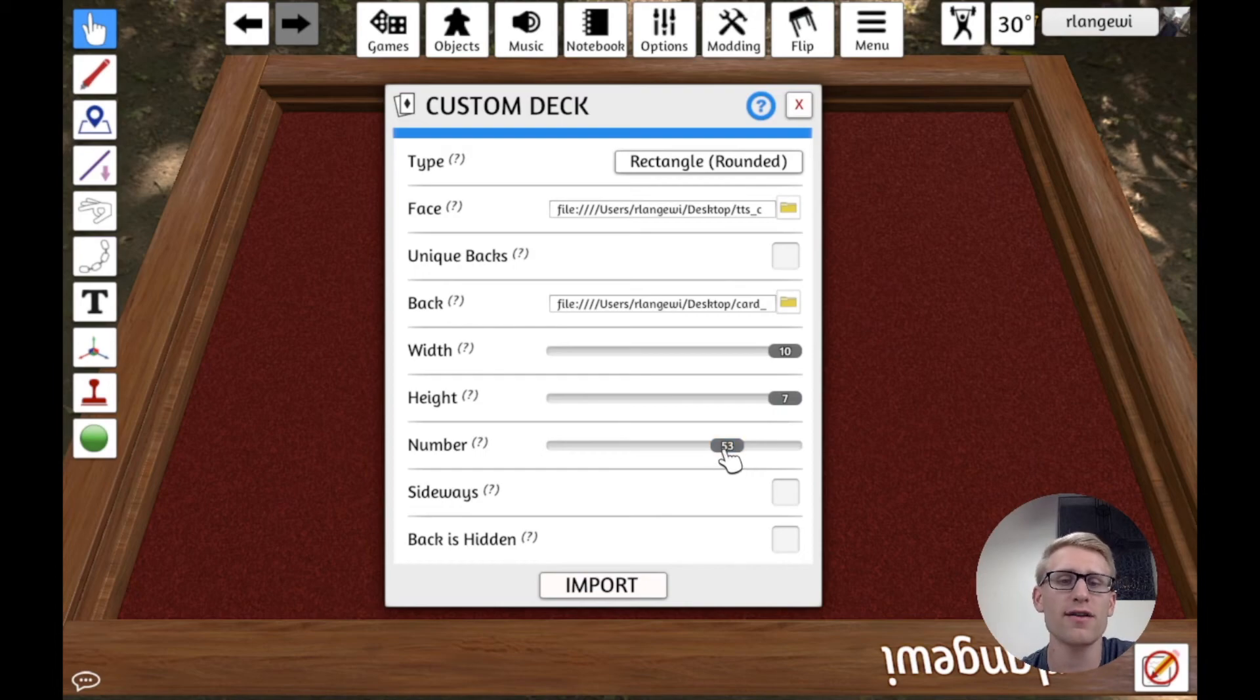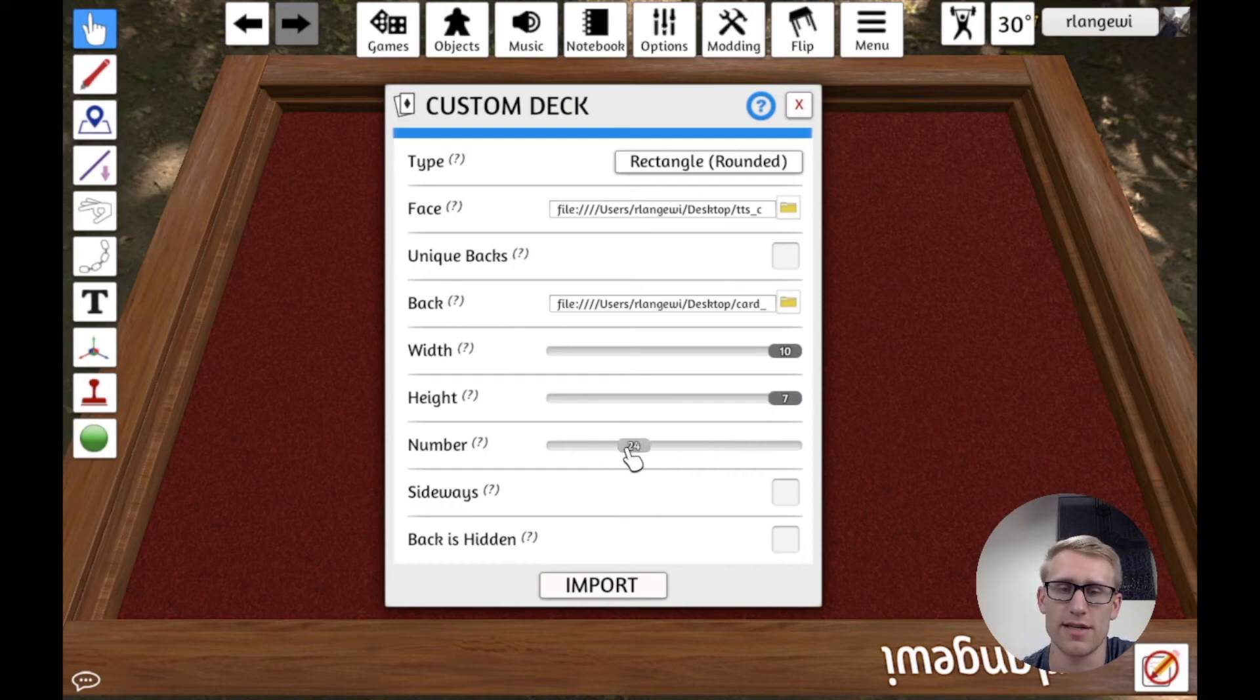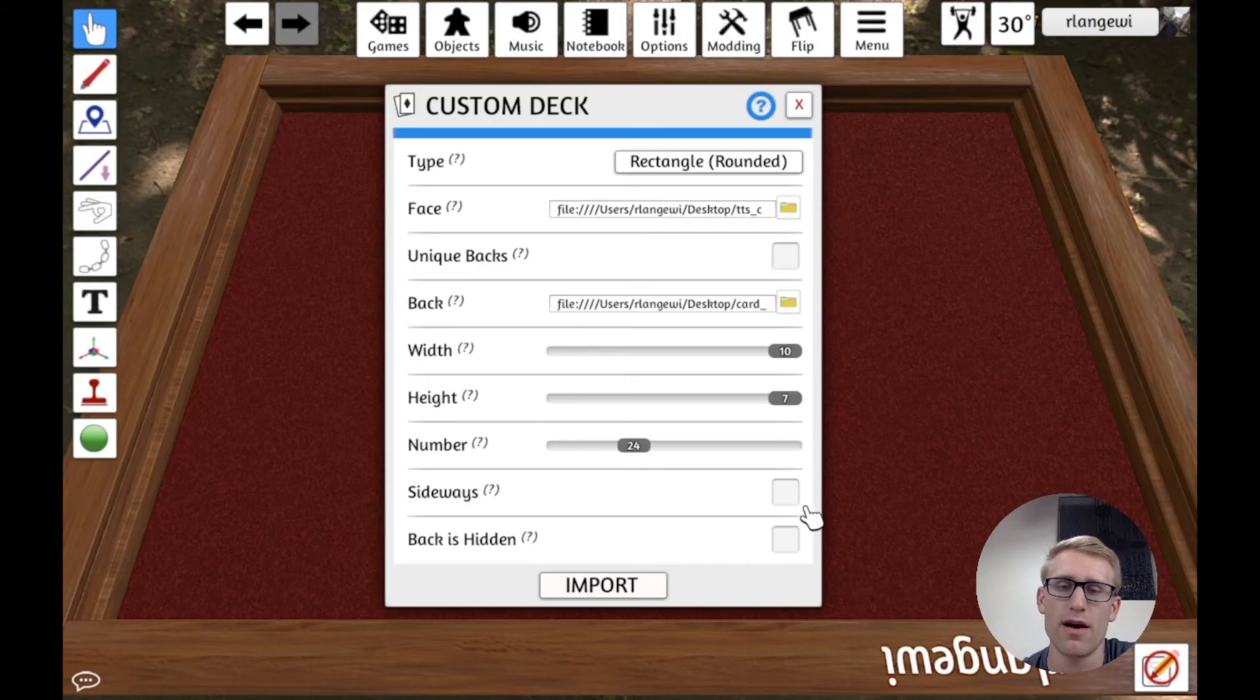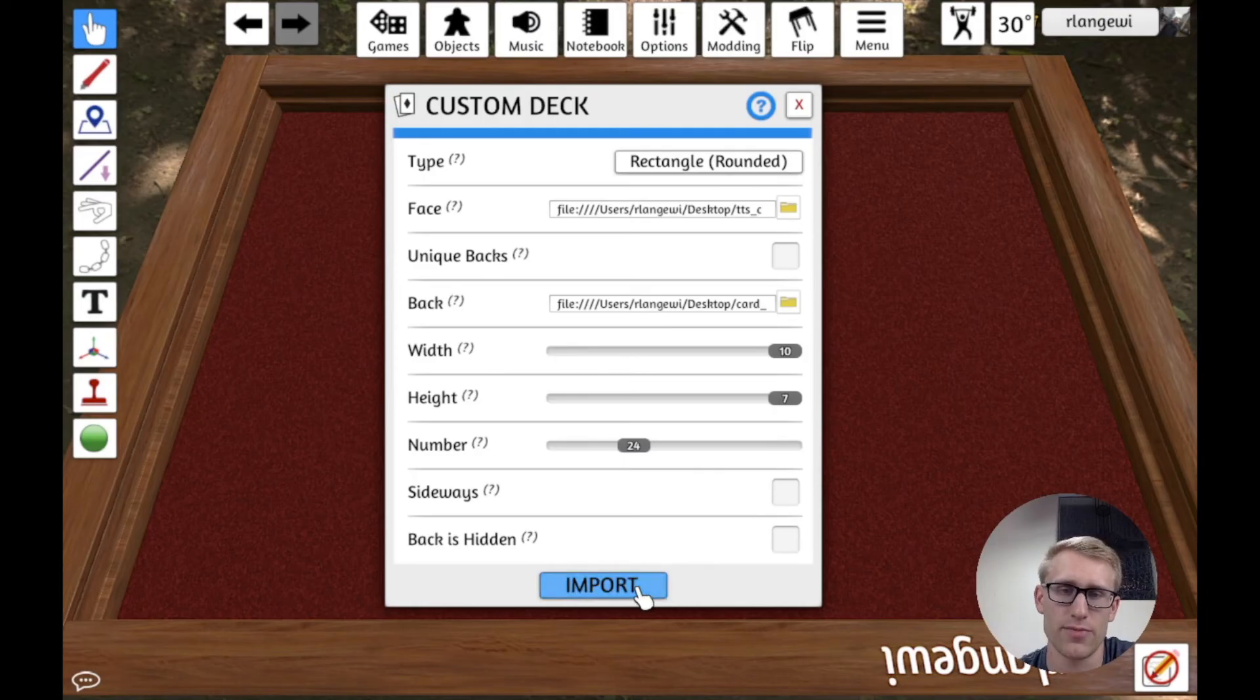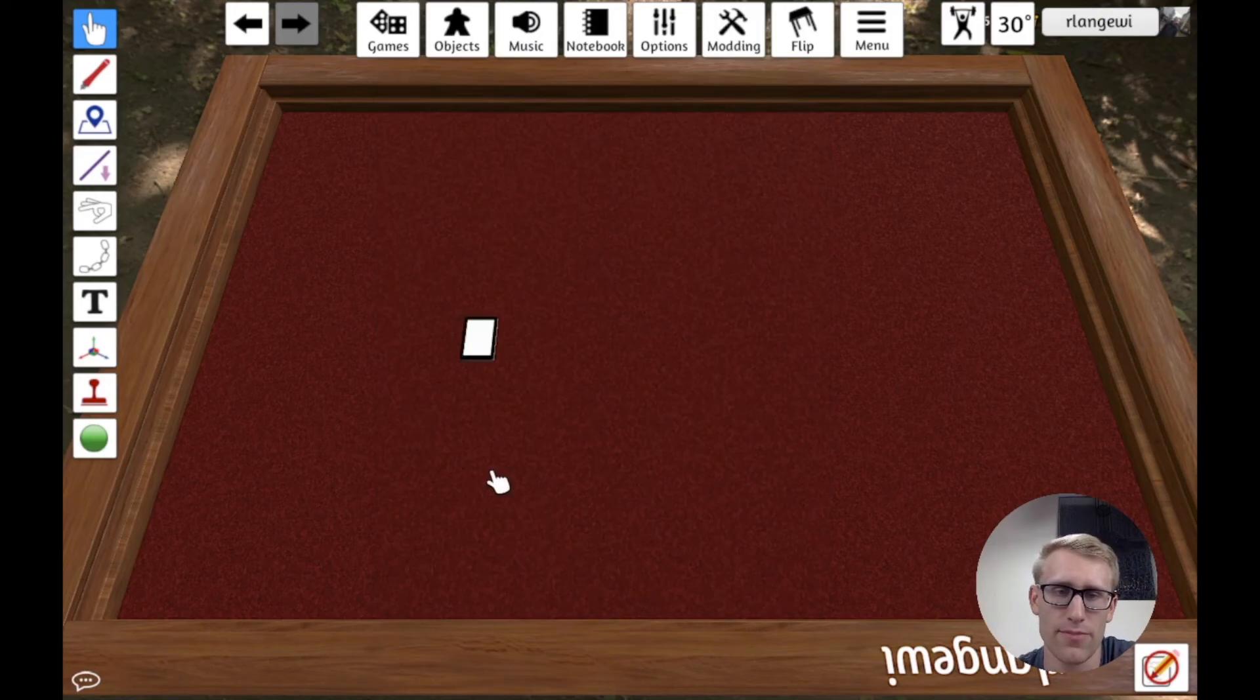So let's close all this now. We want to save. And we're going to head on back into Tabletop Simulator. And we are going to load that.